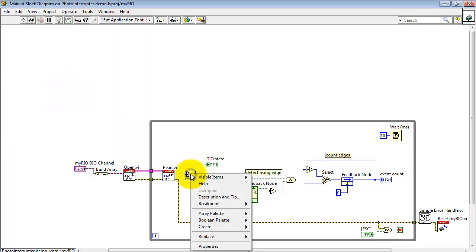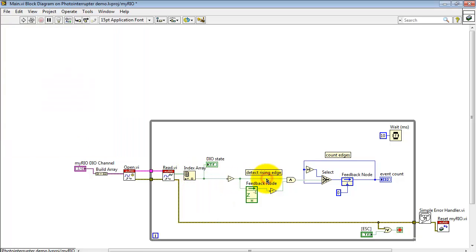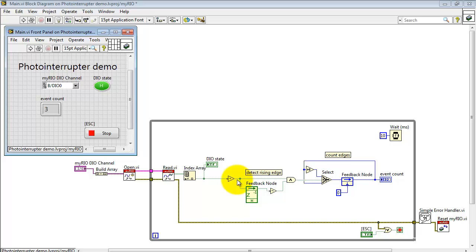Here I'm using the index array to translate the array version of the output back into a boolean scalar value. And that's what I'm displaying right here.